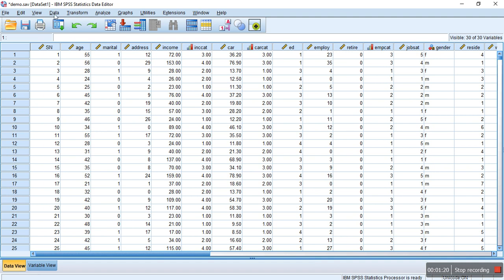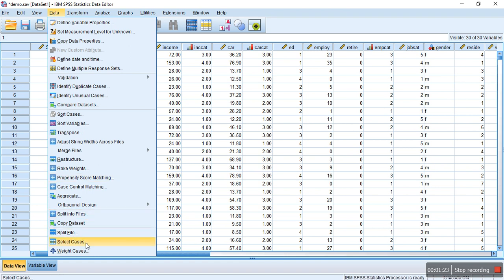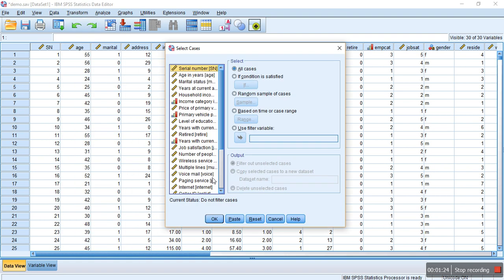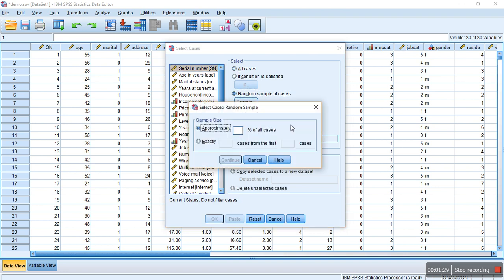Go to Select Cases. There's an option 'Random sample of cases.' Click on Sample. There are two ways you can do it.